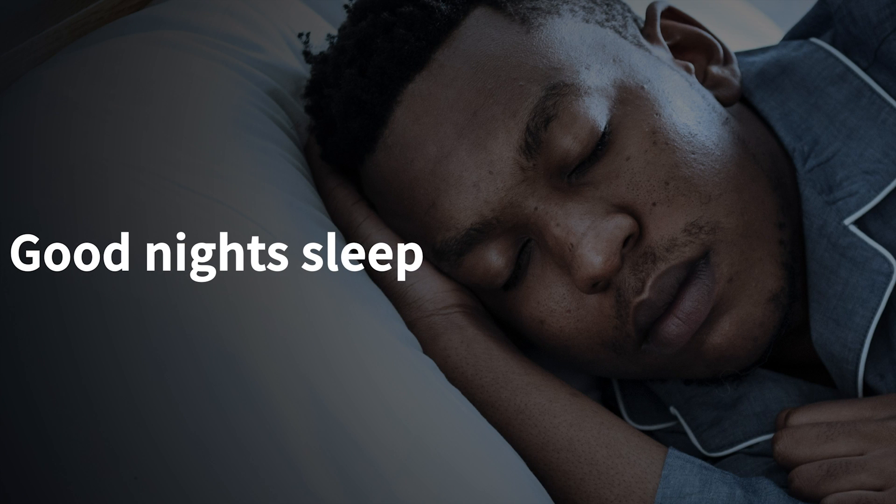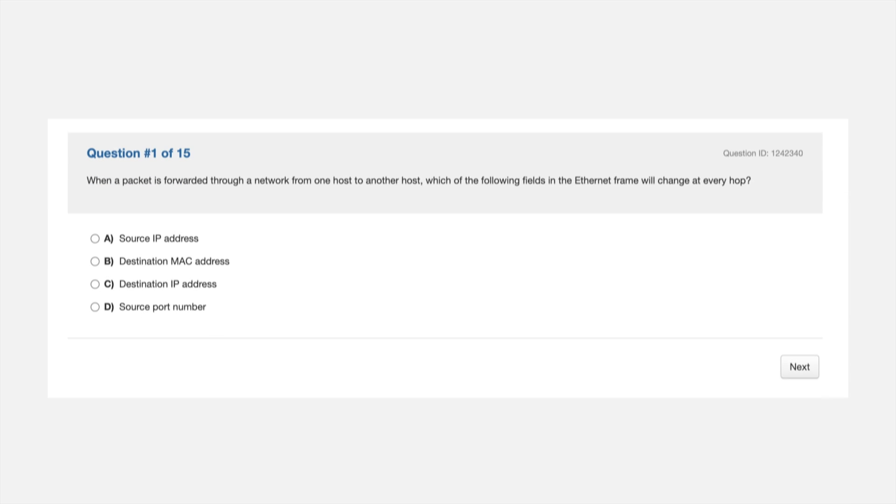Finally, exam day is here. First, I know this sounds easy, but try to get a good night's sleep. Take your time, not too much time.